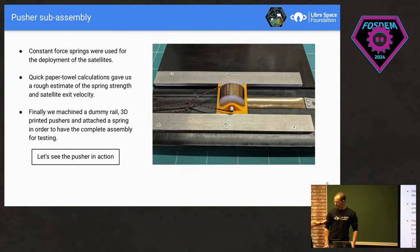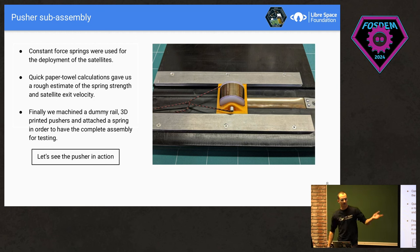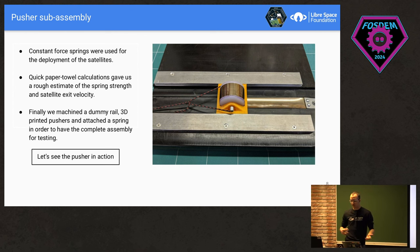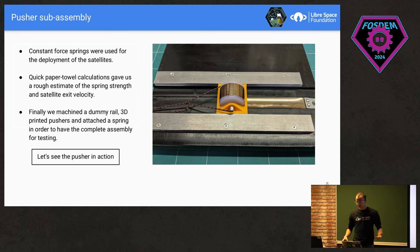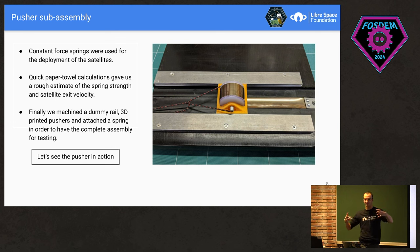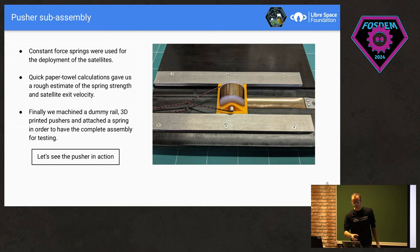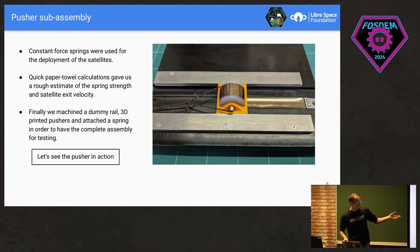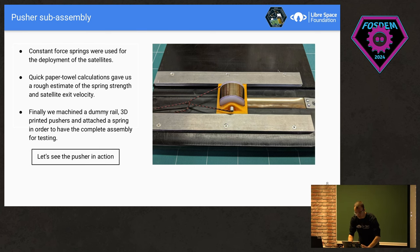Now we move to the pusher subassembly, which pushes the satellites outside. This is a really early version. We followed rapid prototyping as much as possible — constantly 3D printing parts, breaking them, redesigning, and printing again. After much discussion, we opted to use constant force springs. It's a good practice because you can't just compress a regular compression spring all the way — this gives you a really wide range. With some quick paper-towel calculations, we got a rough estimate of the spring strength and the satellite exit velocity, which is a really important number. We then machined a dummy rail by hand, 3D printed pushers and barrels, attached a spring, and did some testing. Let's see the pusher subassembly in action.